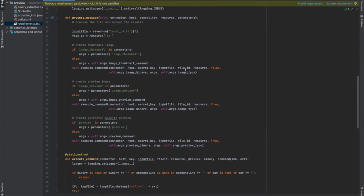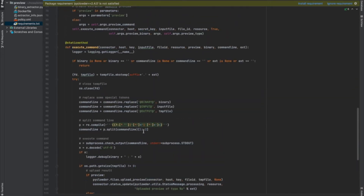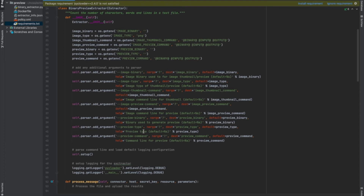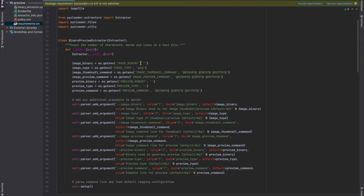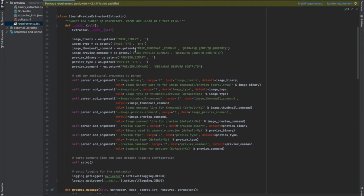What we notice is, like before, the extractor starts as the binary preview extractor and then calls extractor.start(). The big difference between this one and the word count extractor is there are a lot of environment variables, and each environment variable is then added to the parser with add_argument. These are different environment variables that are going to be used for commands executed in this extractor. To understand these better, let's take a look at the Dockerfile. Whenever you make an extractor, you'll want to create a Dockerfile for it.